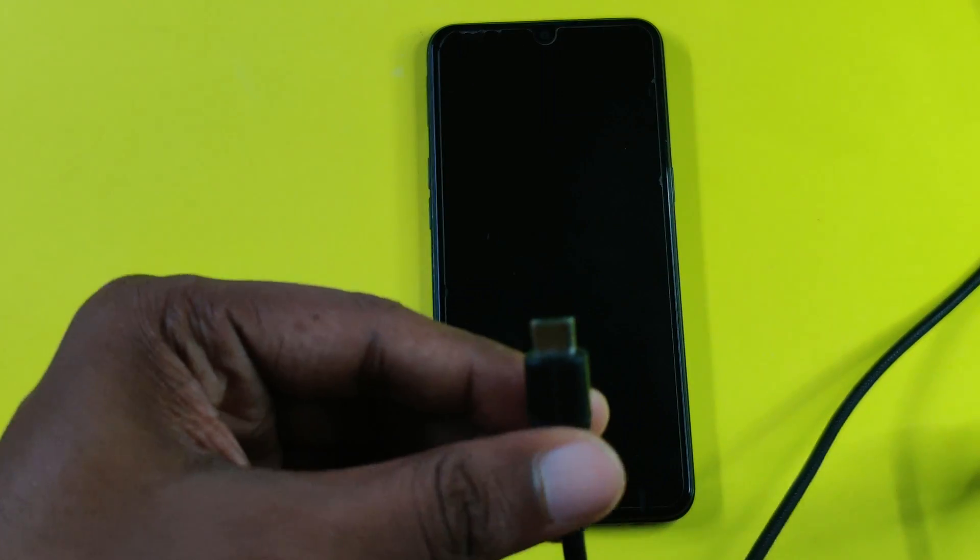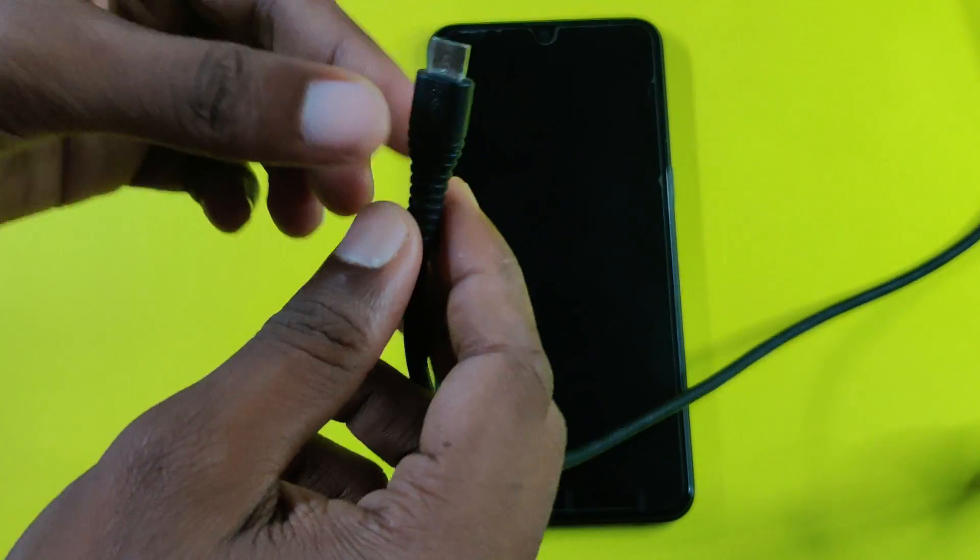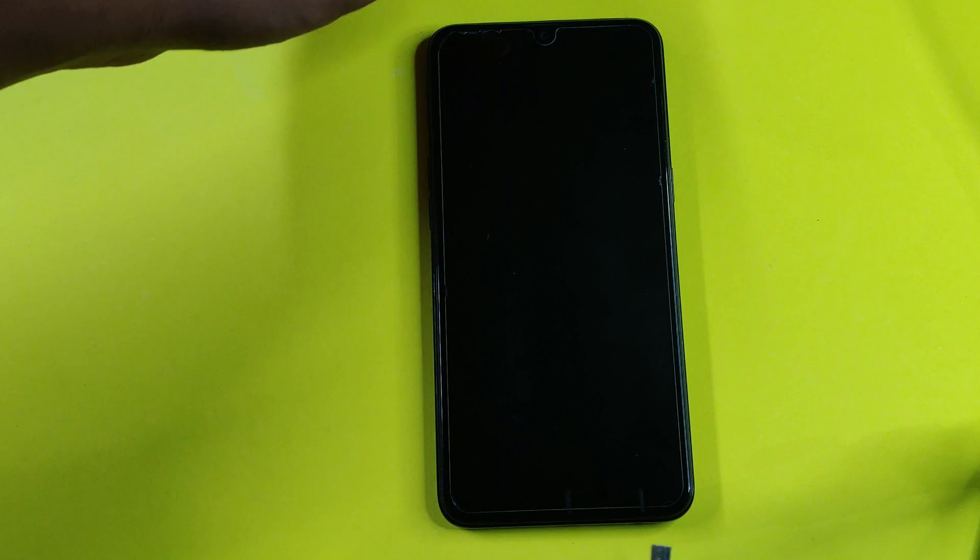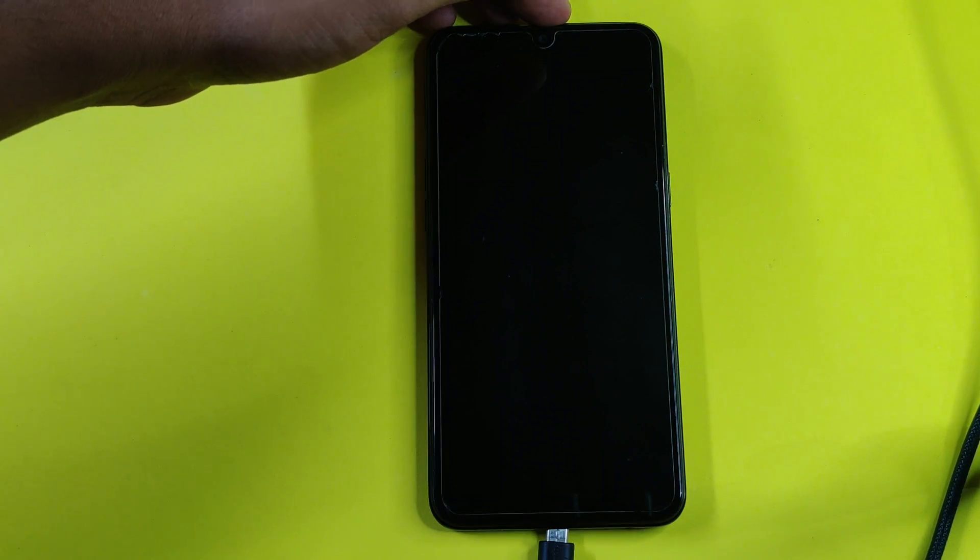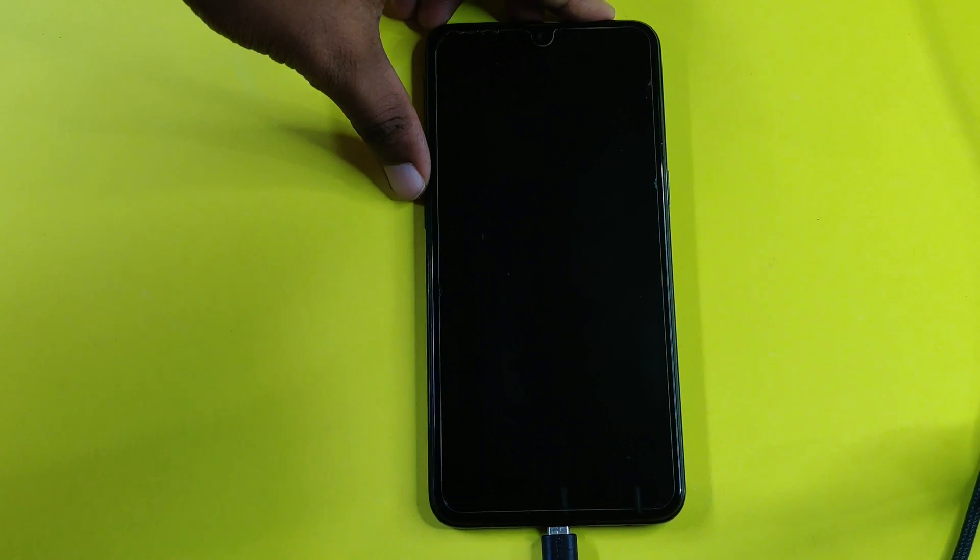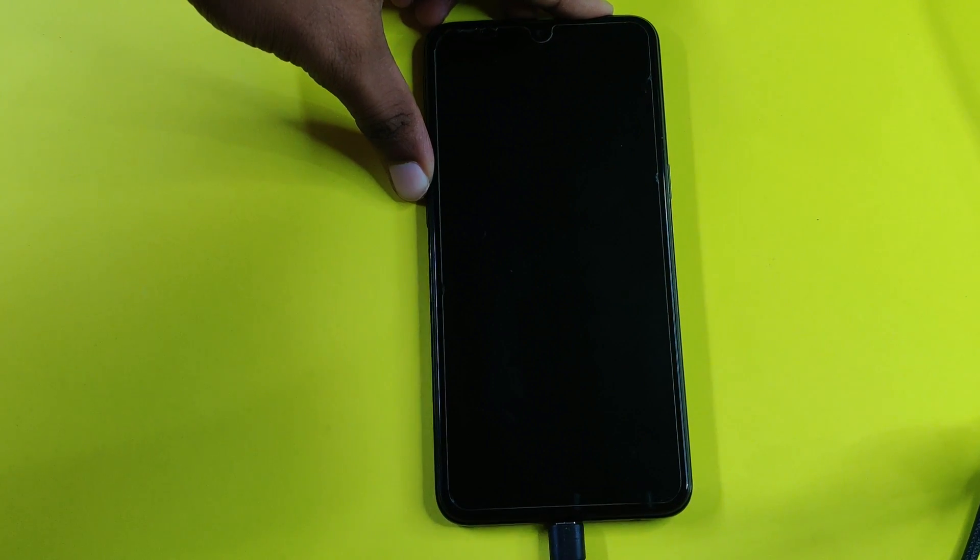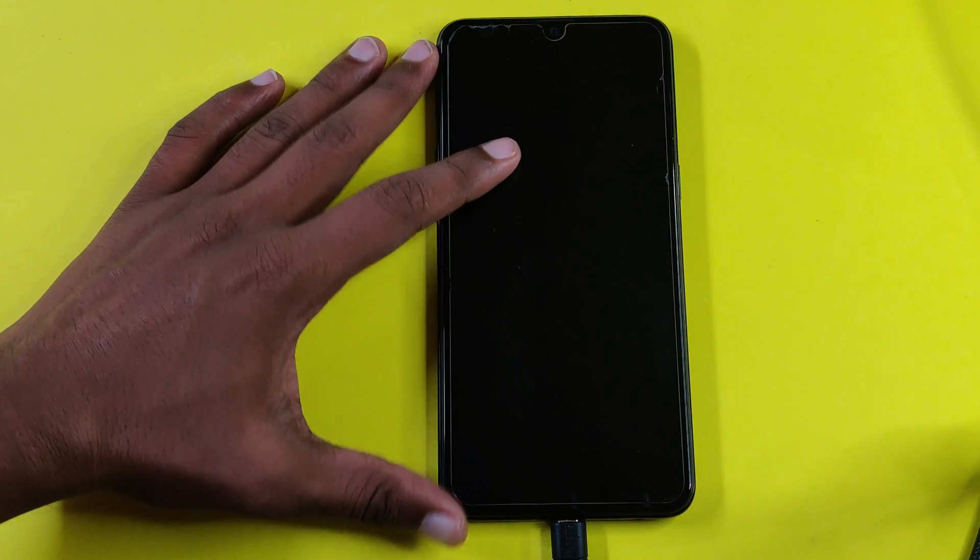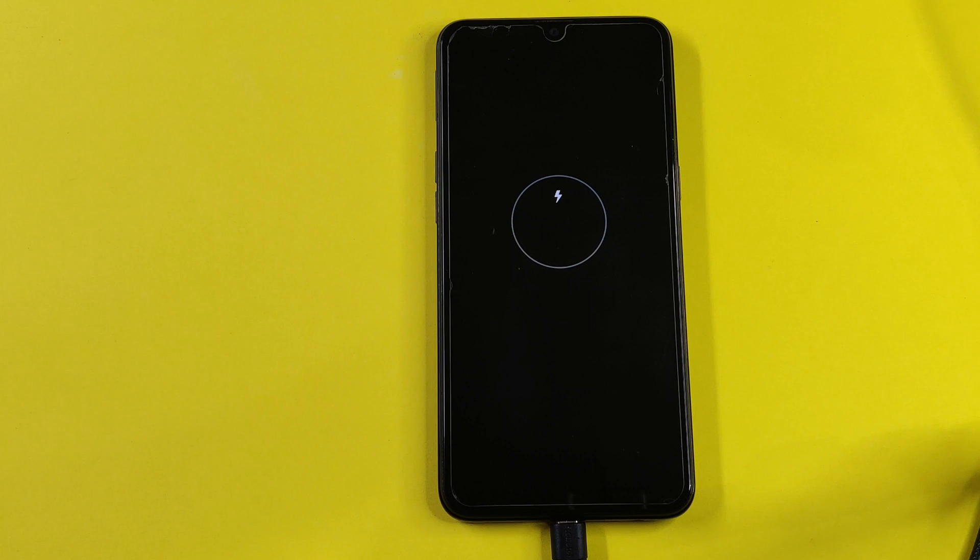As your phone shuts down, insert a USB cable. Now wait for it to show charging. After a while your screen will turn off again.